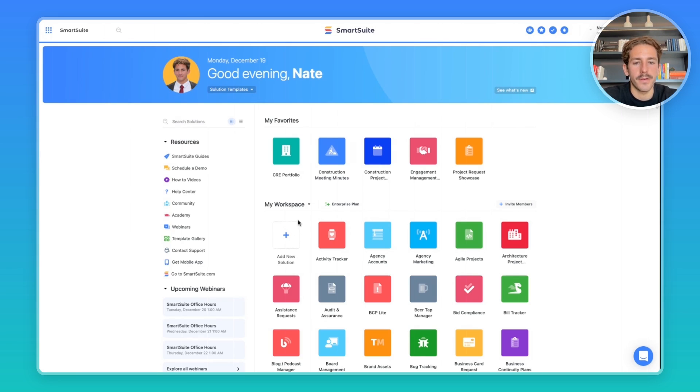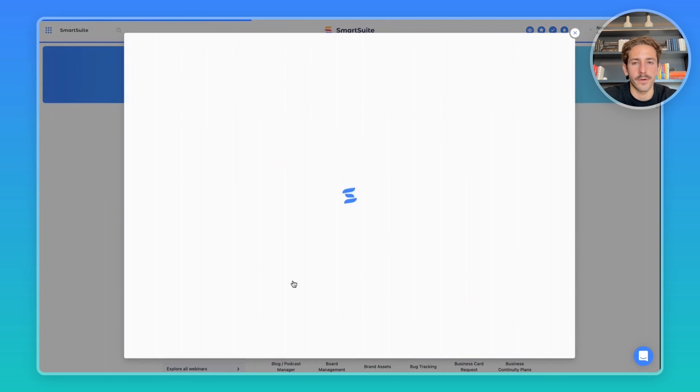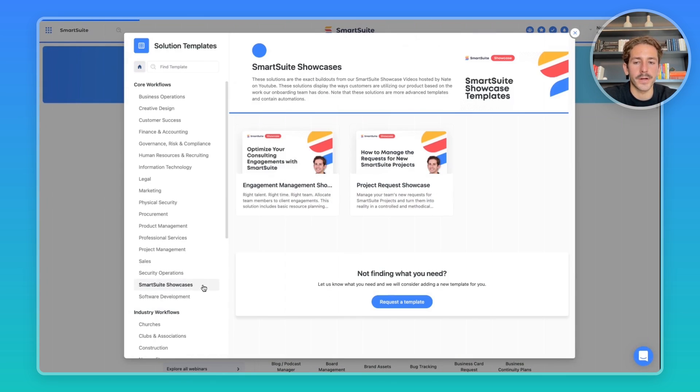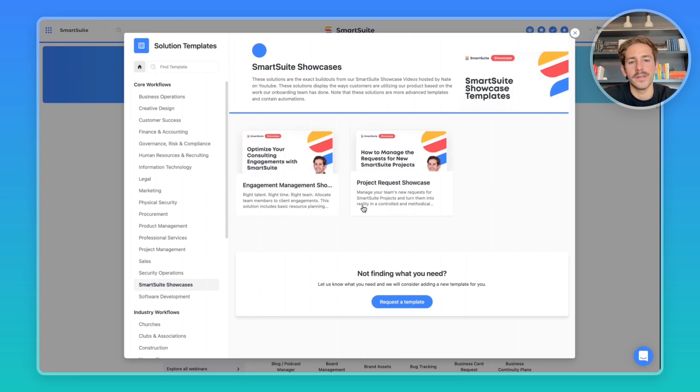Before I get started, I want to point out where you can find the solution. If you go into your workspace homepage, click 'add a new solution' and click 'start with the templates,' all the showcases are going to be listed inside of this showcase category here.